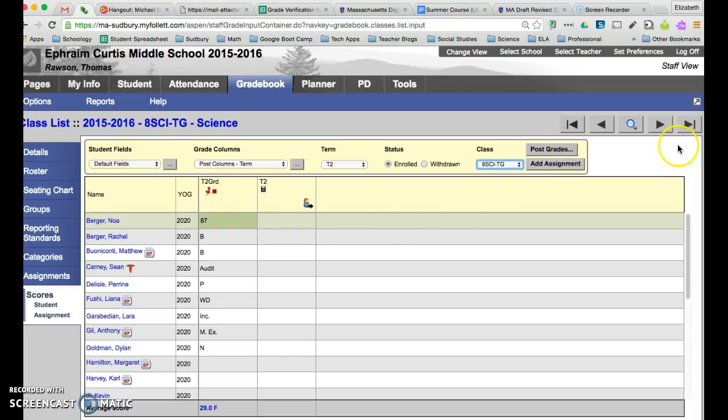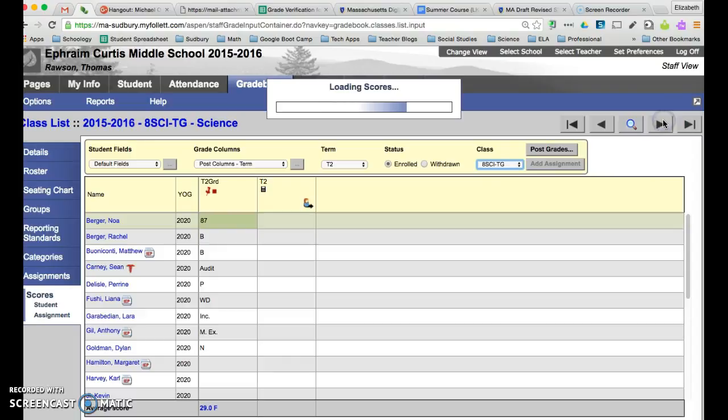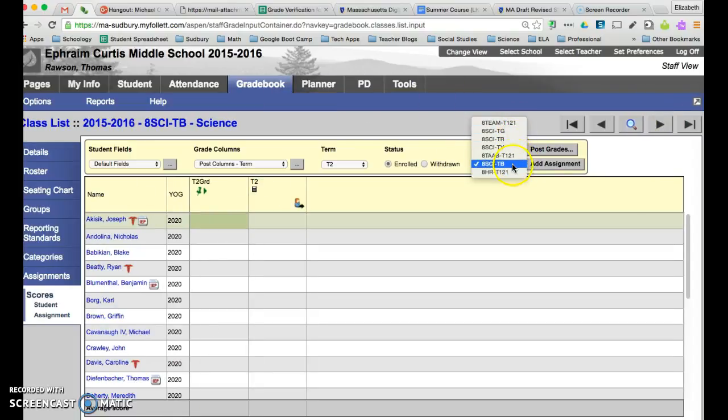And you can either toggle to the next class by using these arrows over here or you can use this drop down menu to move from class to class. If you have any questions please feel free to contact me.